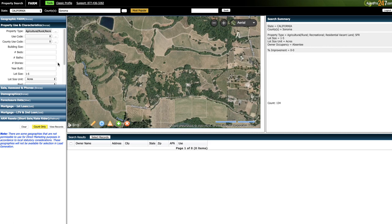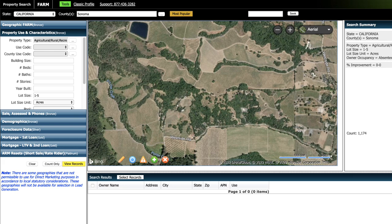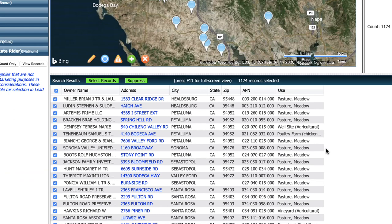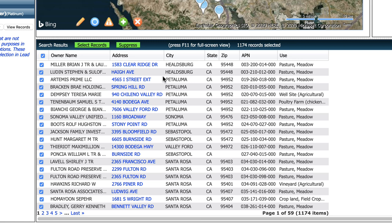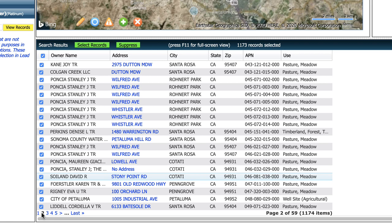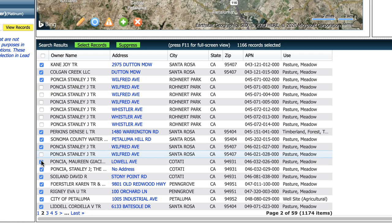Once you've got your list narrowed down the way you want and the final number looks acceptable, the next step is to click on view records. The nice thing about AgentPro247 is they will actually show you the addresses and the owner names before you download and export your list. You can scroll through, and if you see certain duplicates where you don't want to send two letters to the same person, you can deselect them manually. Some other services like DataTree have an option to automatically exclude all duplicates, which is something I love about DataTree. But if you're willing to go through these one by one and manually deselect duplicates, you do have that option before you download the list.